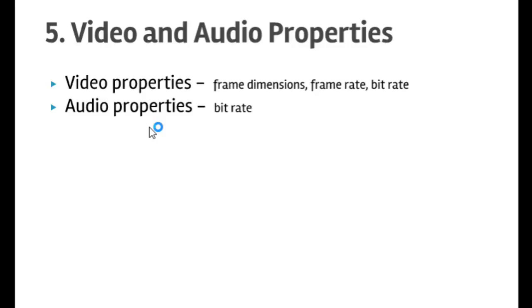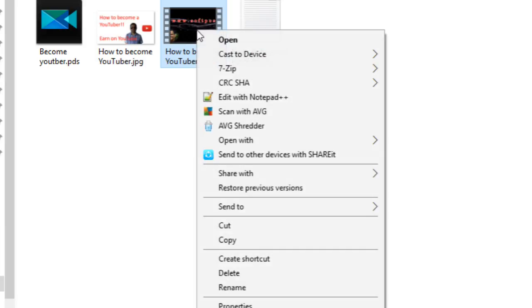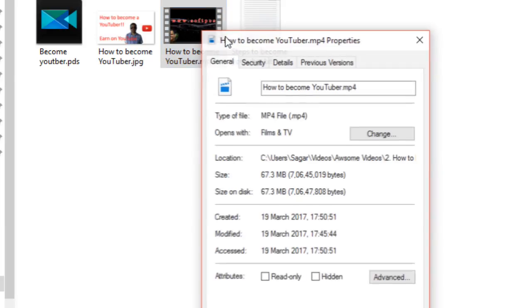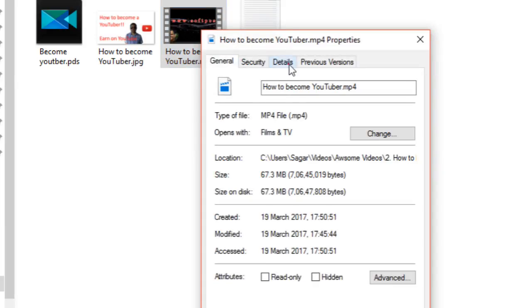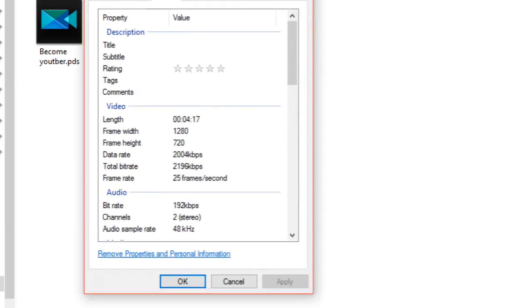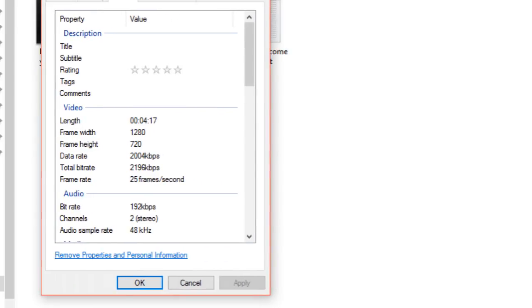Over here I have one MP4 file. To view the properties of any file, you can right-click, then click on Properties, and after that click on Details. There you will find all the details of this particular MP4 file.